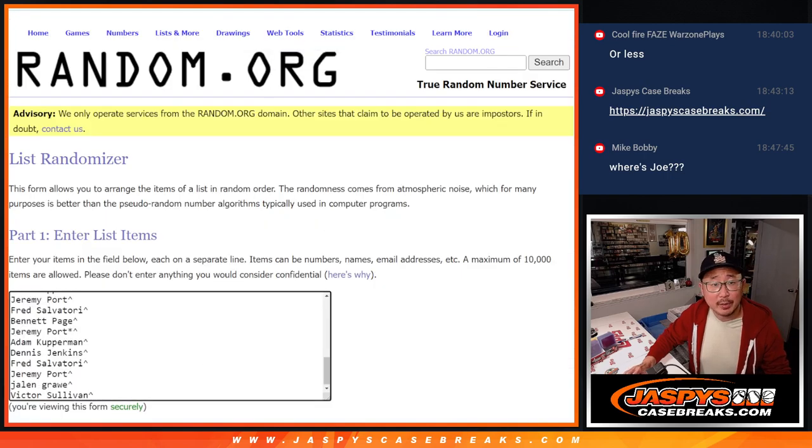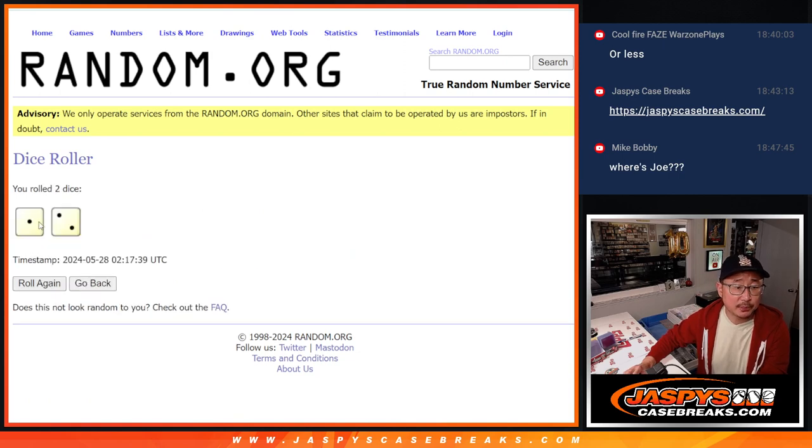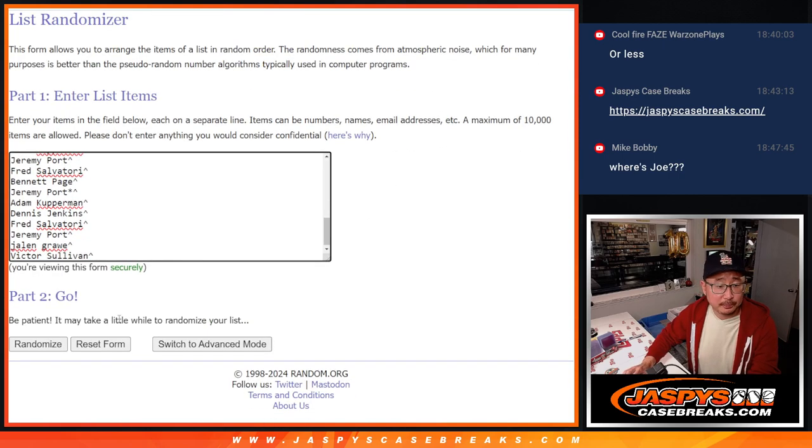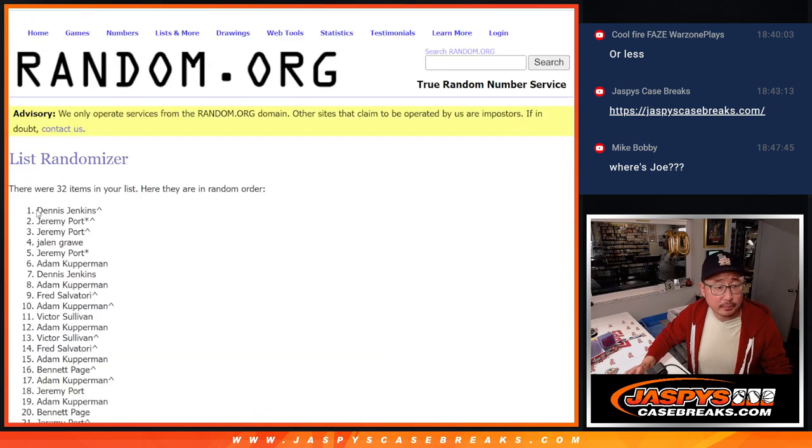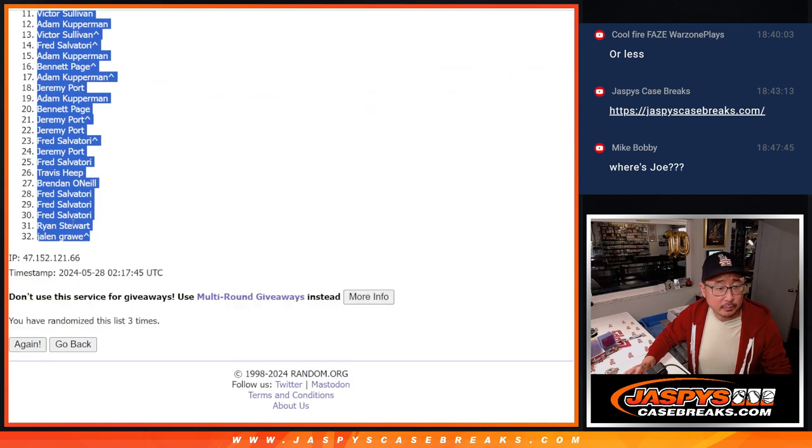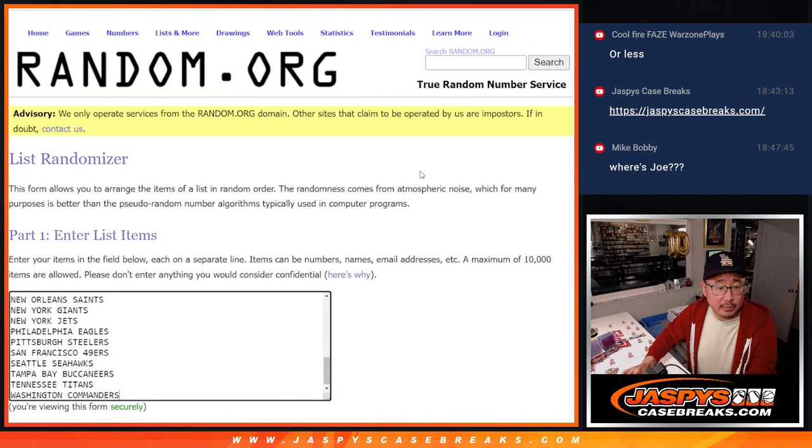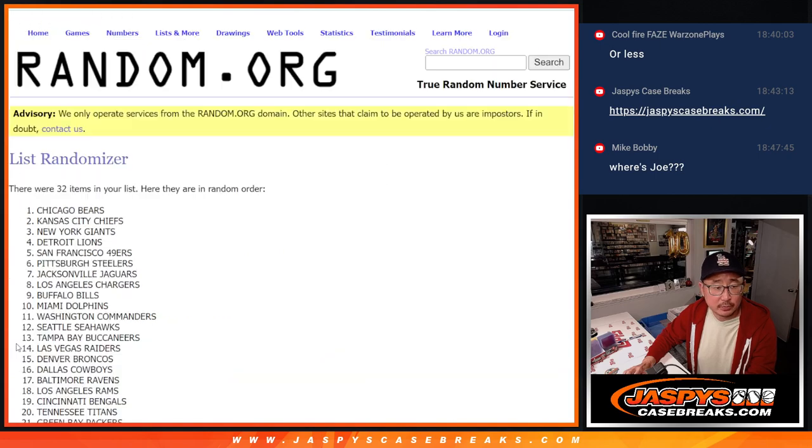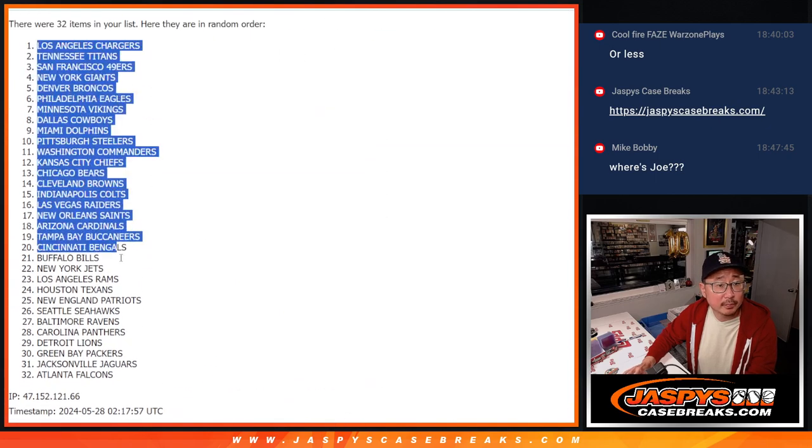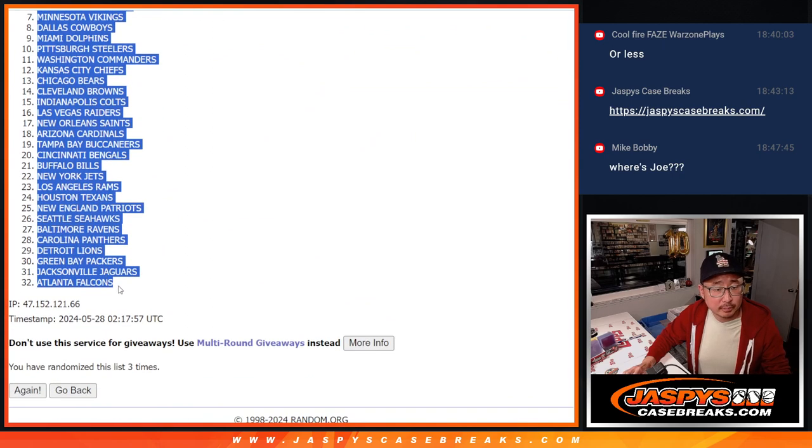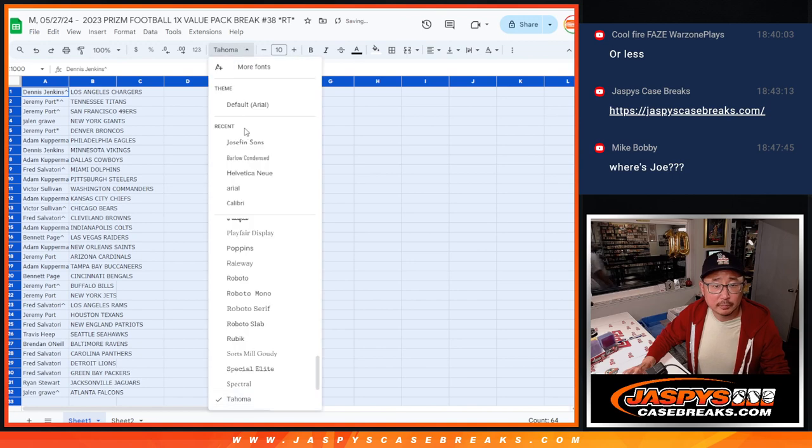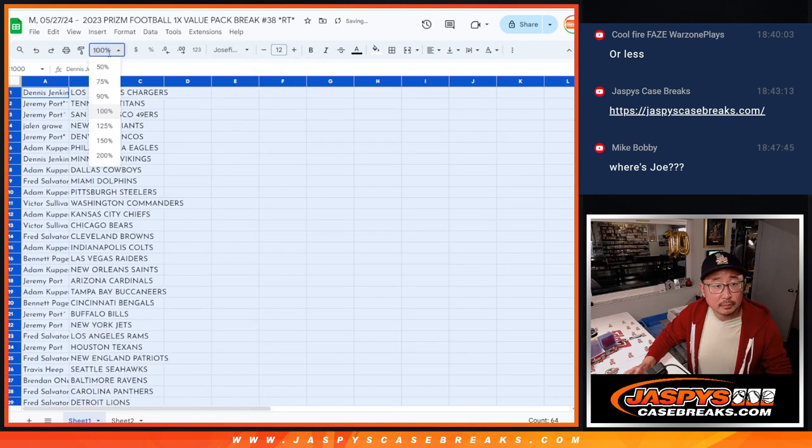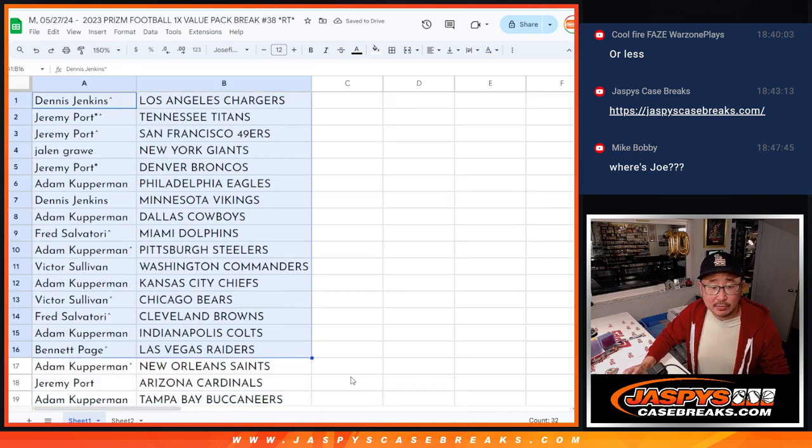All 32 teams are in. Let's roll randomized names and teams. Three times. One and two. Two. And then three times for the teams. All right. There's the first half of the list right there.